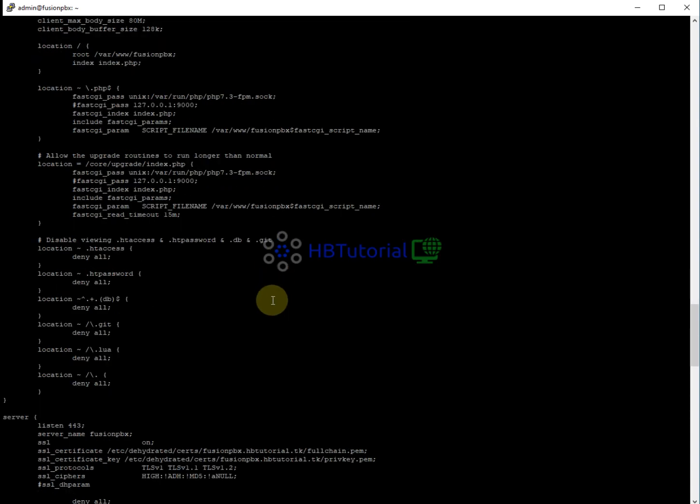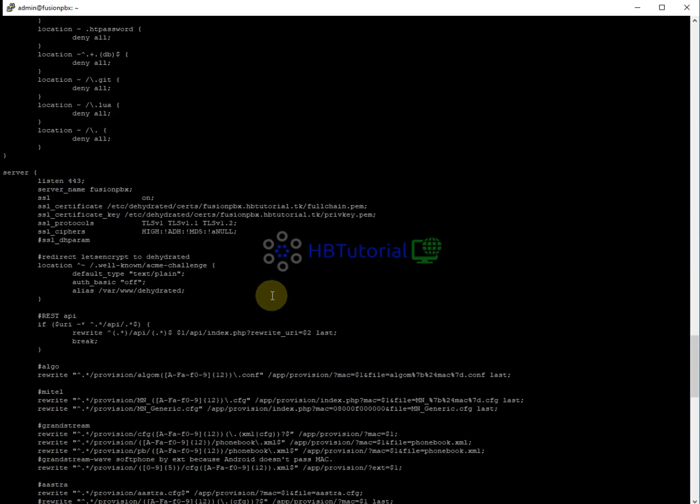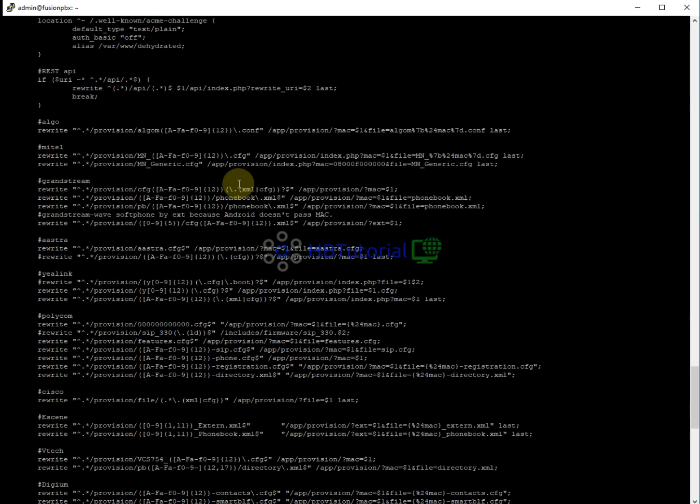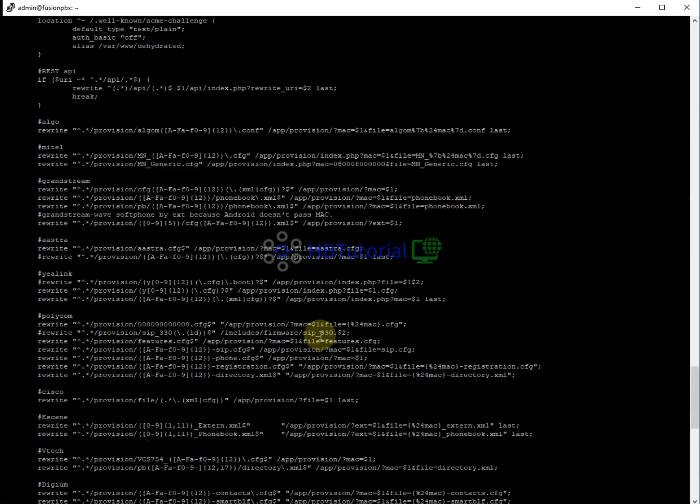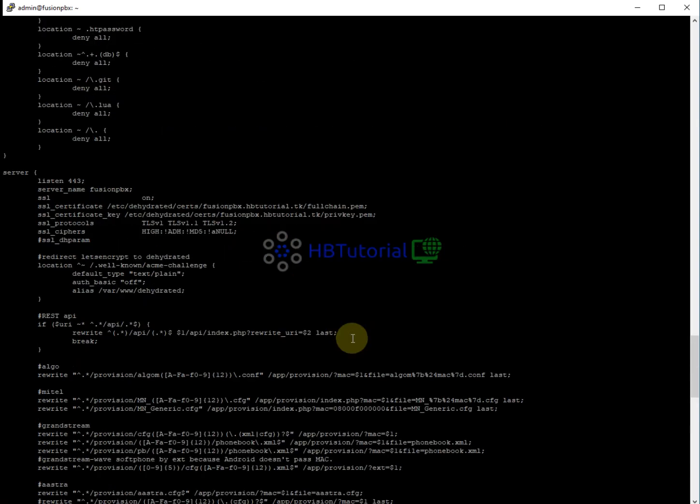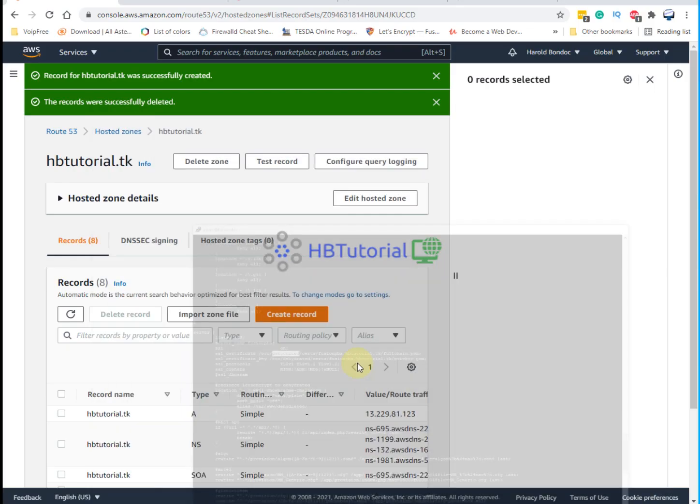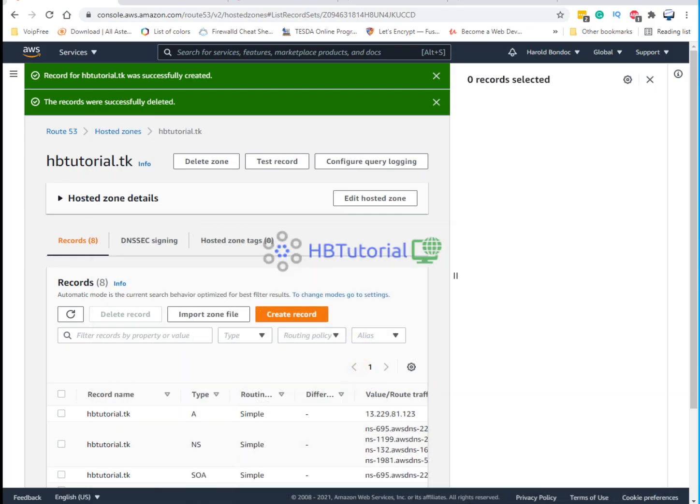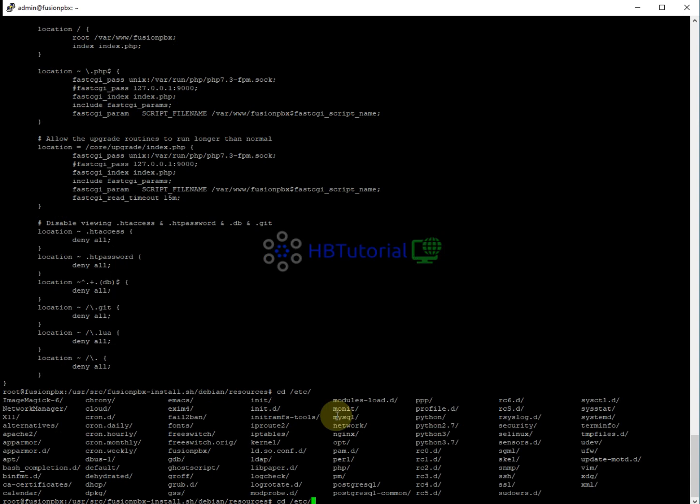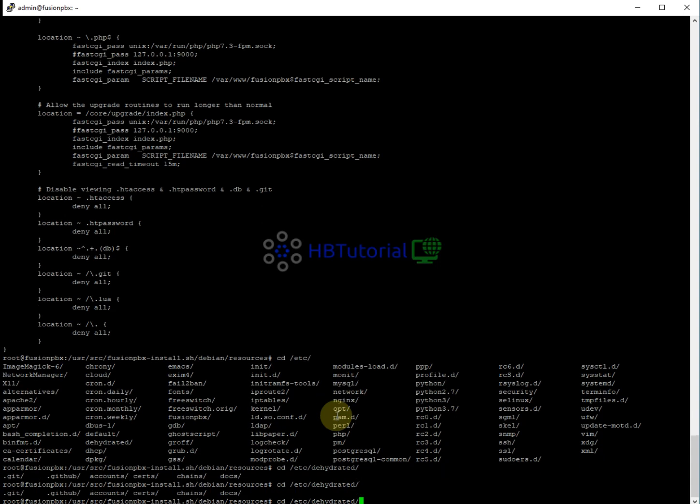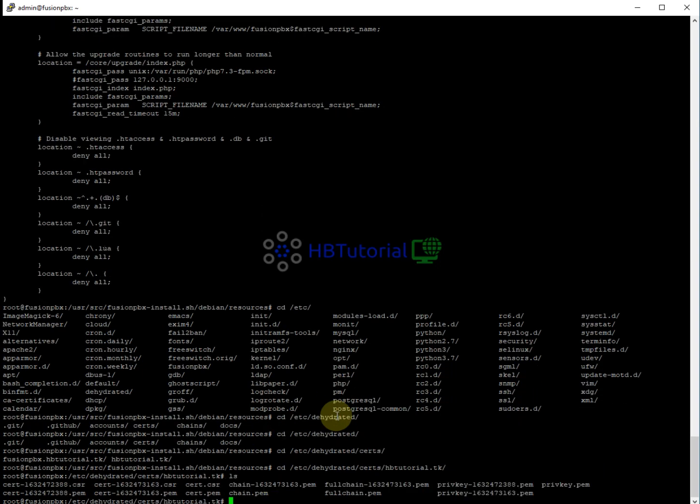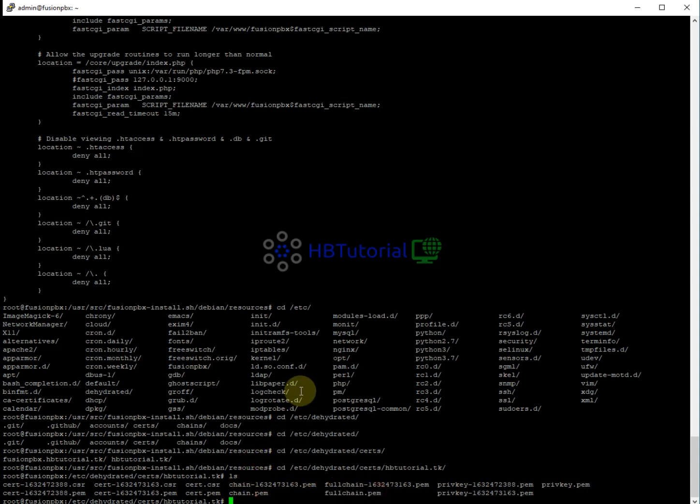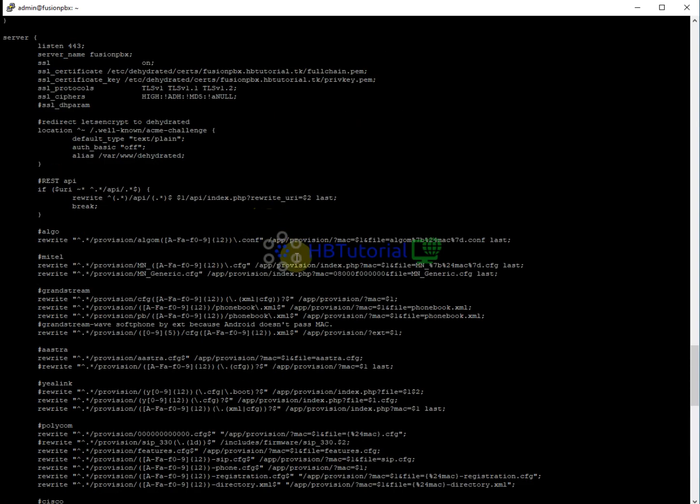The SSL file is located at Live. And then search for HBtutorial.com. If you show, you can see here your certificate. So you can now modify the /etc/nginx site available FusionPBX.